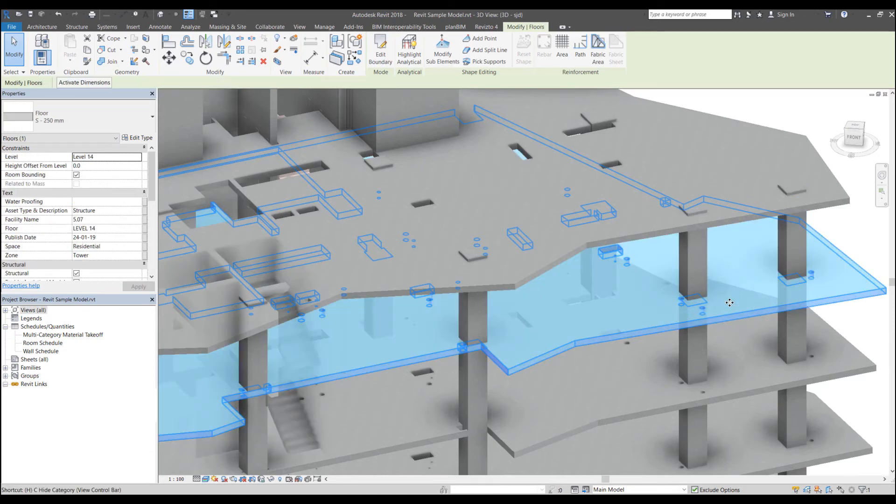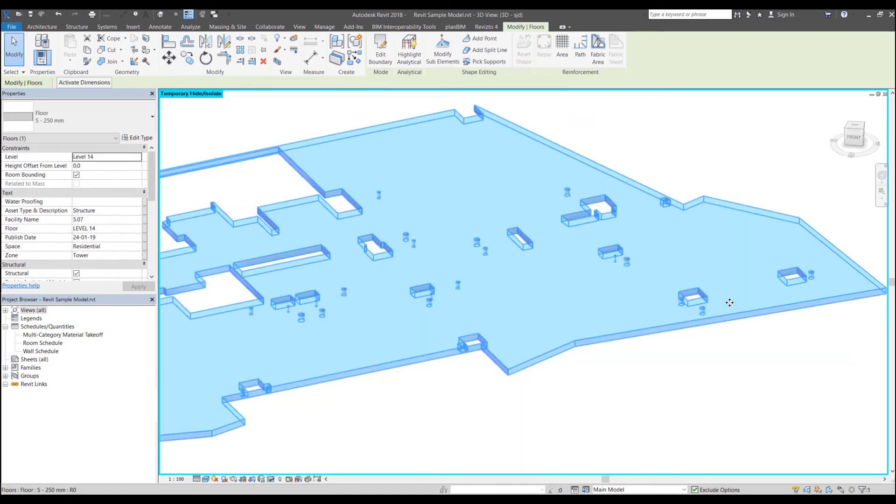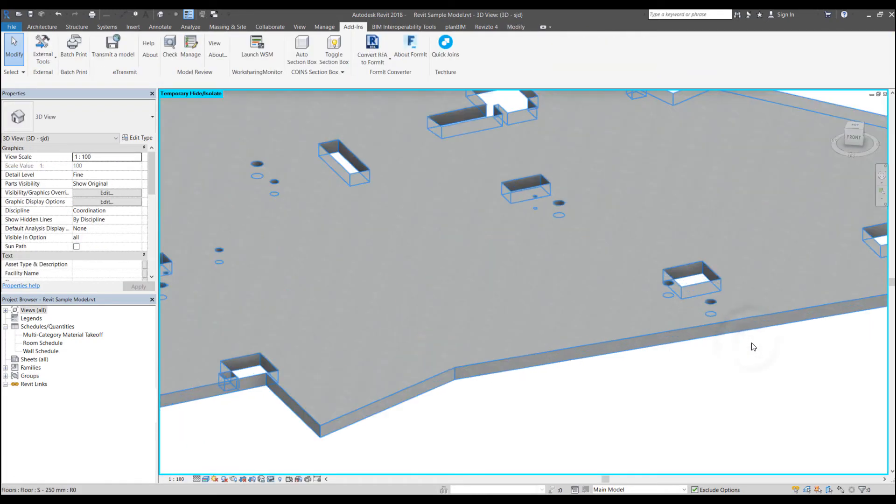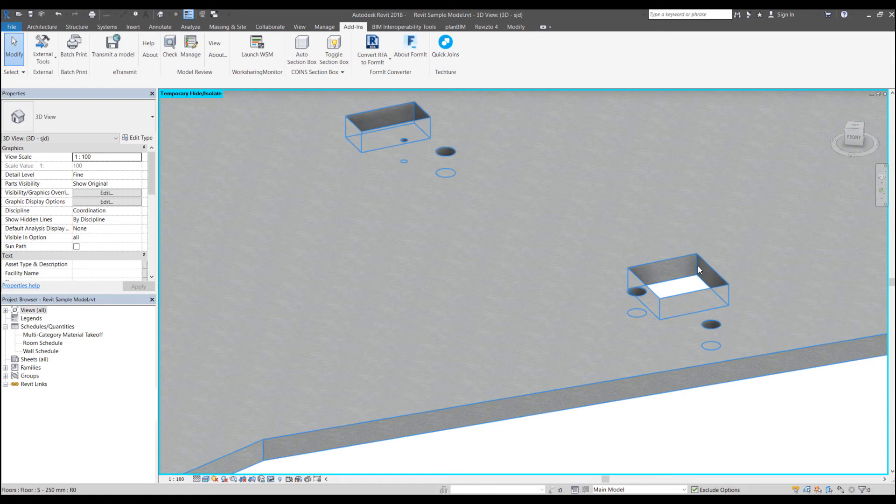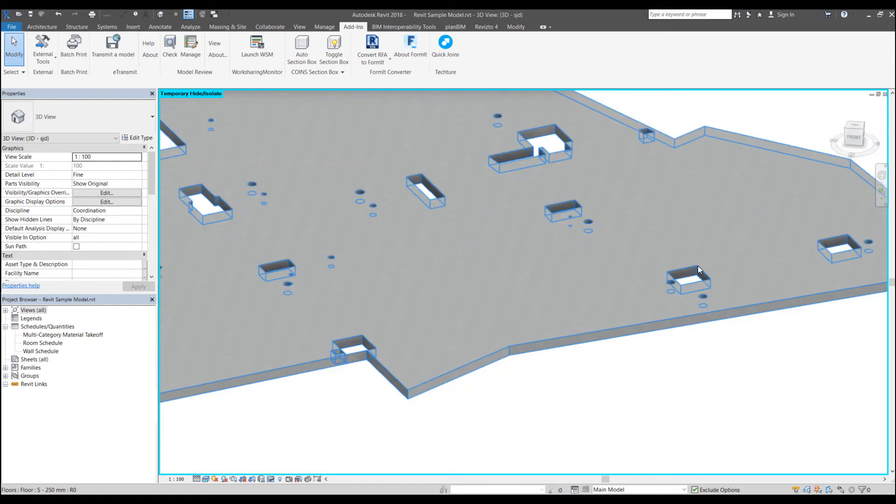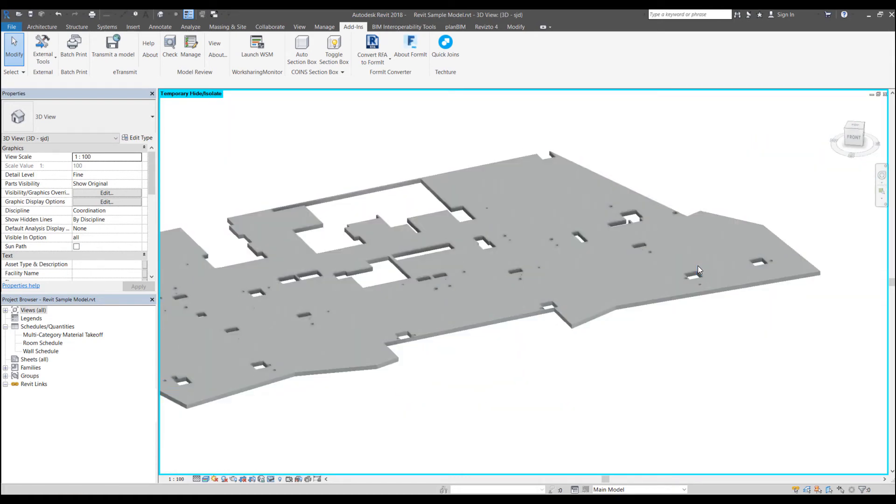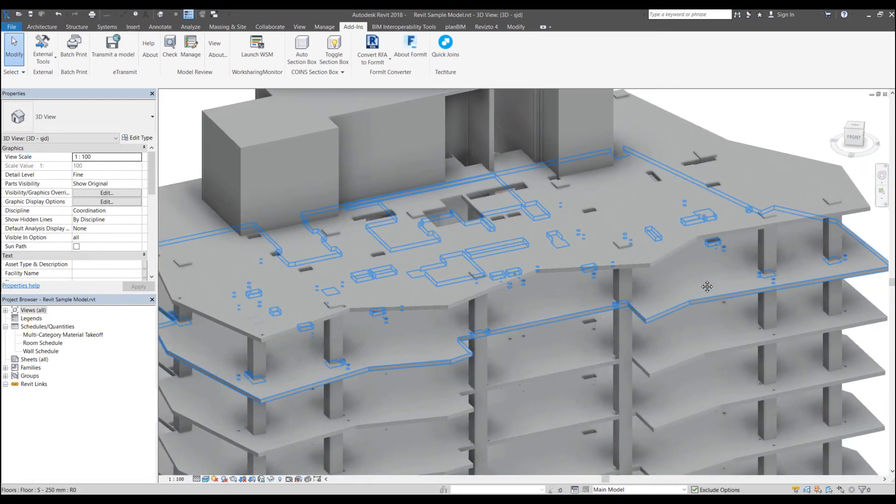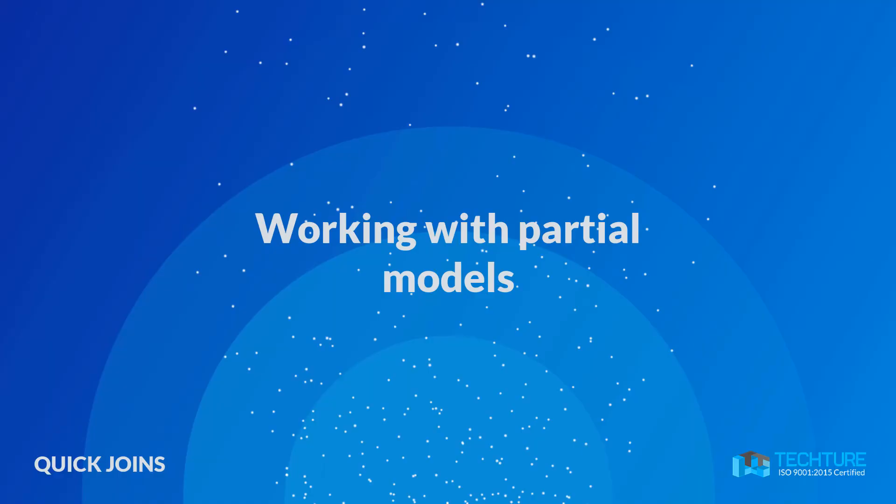And if I try to isolate the floor, then these openings for columns have also been created automatically. Earlier, these weren't there.